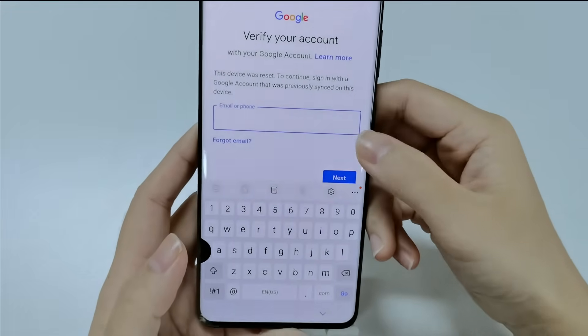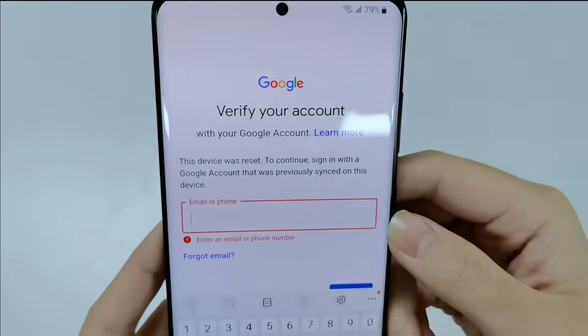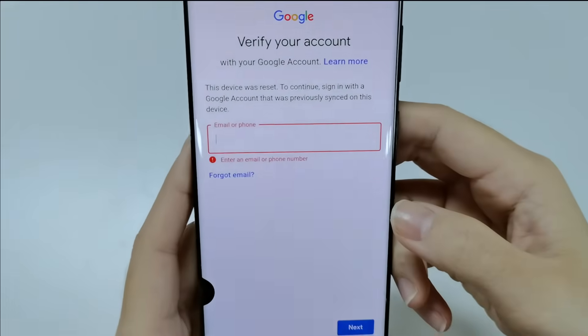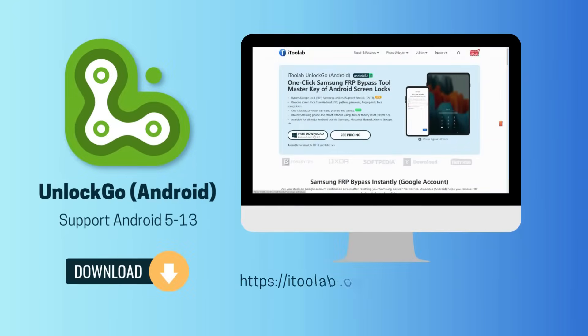To cover Android OS 5 to the latest Android 12 and 13, Unlock Go Android helps a lot. It works on Windows and Mac systems.